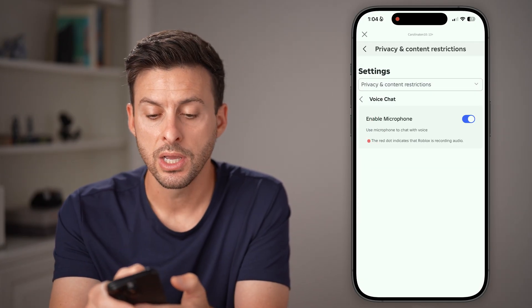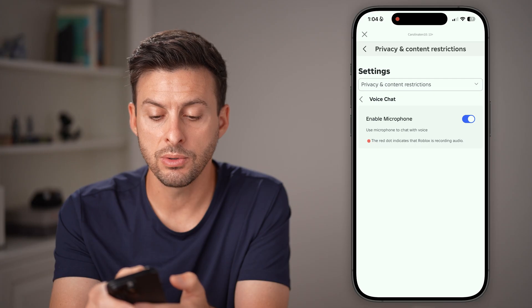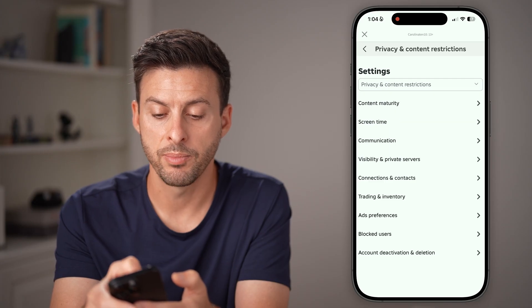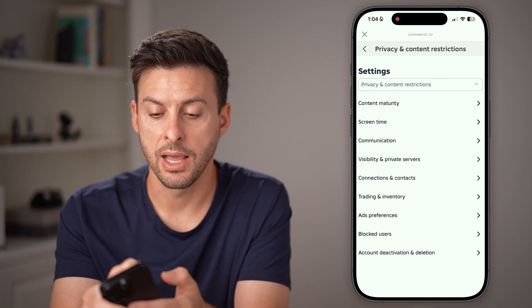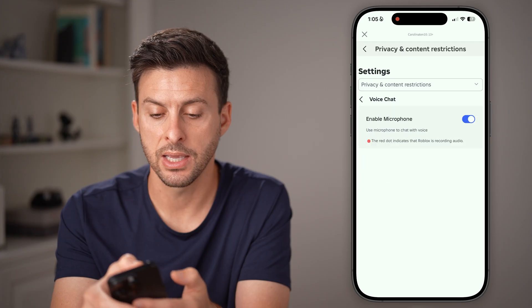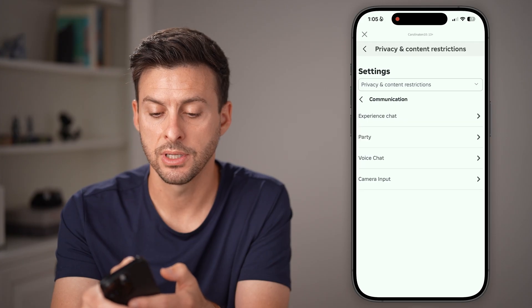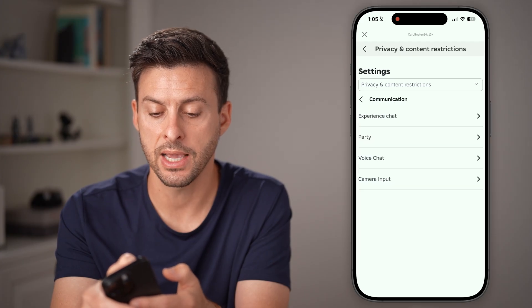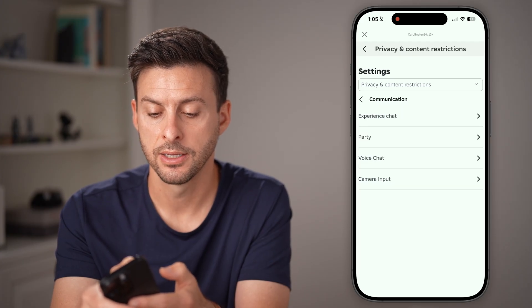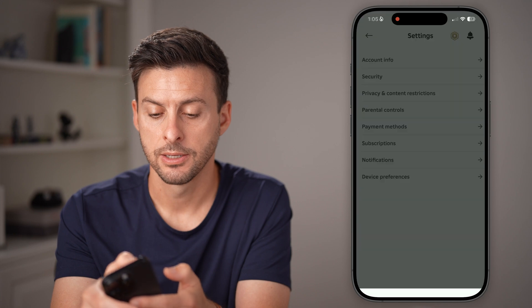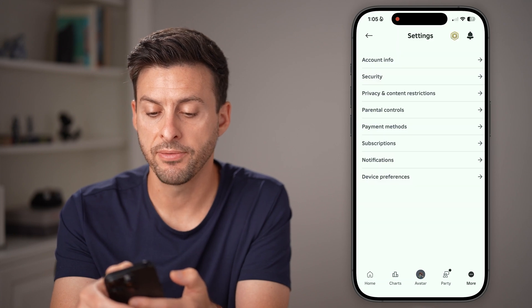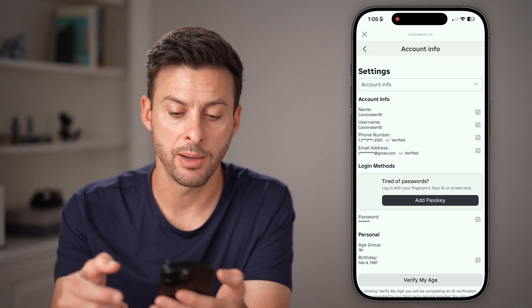If any of these don't work, go back through the menus all the way to the very beginning. Then tap on Account Info at the very top.